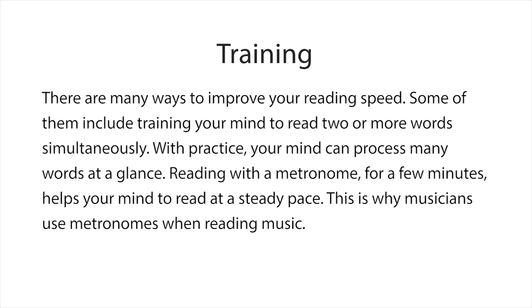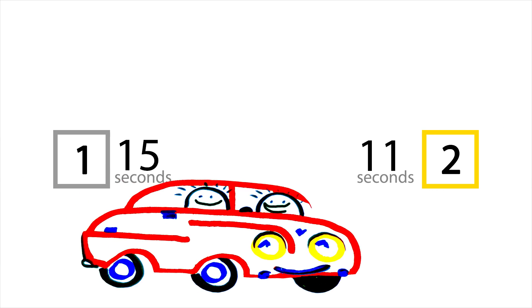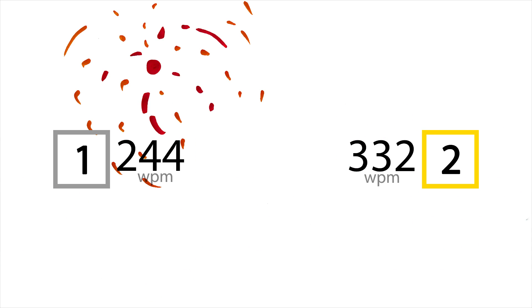Now read this. You may not realize it, but you read the same number of words in less time! You did it!